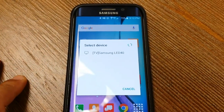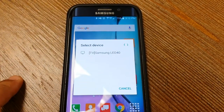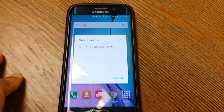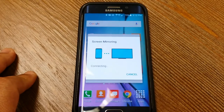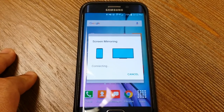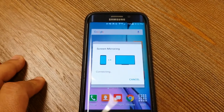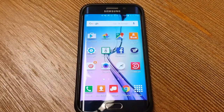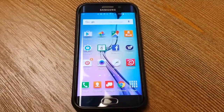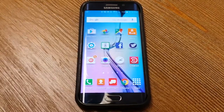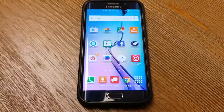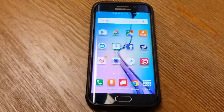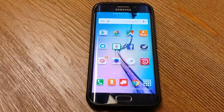What it's doing now is looking for the smart TV in your room. It found the Samsung television and connected to it automatically. Just a note: both the TV and the phone have to be connected to the same network or Wi-Fi connection.